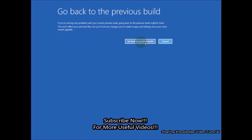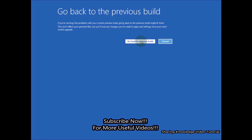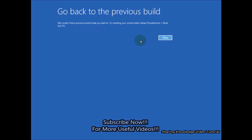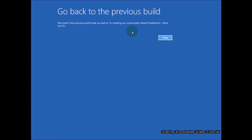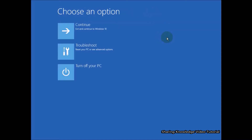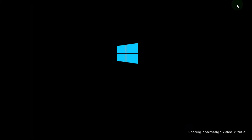This should most probably fix any startup issue you face. Keep in mind this method will only fix issues during startup. If your Windows 10 PC does not have a startup problem, it will show the message 'We could not find a previous build to take you back to — try resetting your current build instead.' If this method does not work, follow the next method.